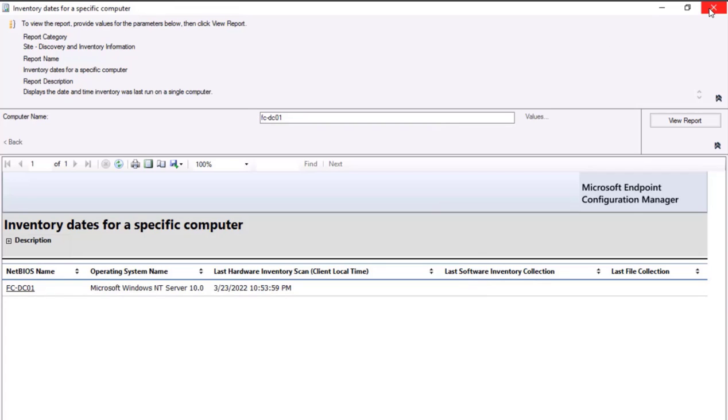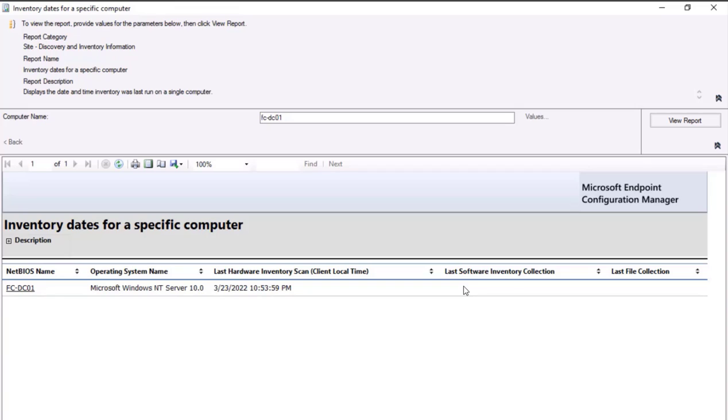So for troubleshooting purposes, there are chances where if the software inventory collection cycle date is of an older date and we are trying to compare, then also we will see that the data is mismatched. So if we are comparing with the current state, it's important that there is a recent date-time stamp in this particular software inventory collection cycle.